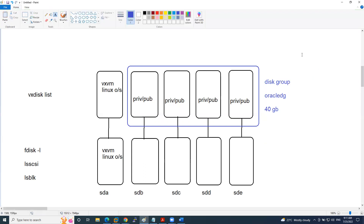The disk group size is 40GB — this is the oracle_dg. The disk group is dynamically resizable: you can add or remove disks and the disk group size automatically increases or decreases. When you configure a disk group and add disks to it, the disk group information automatically gets updated into the private region.